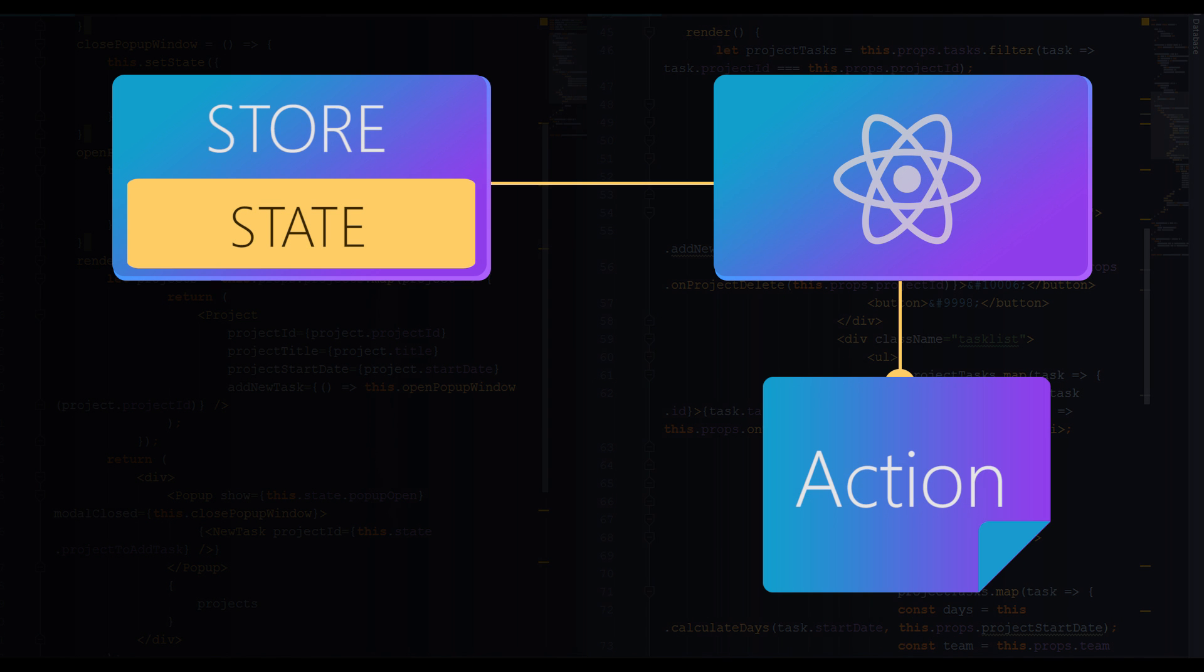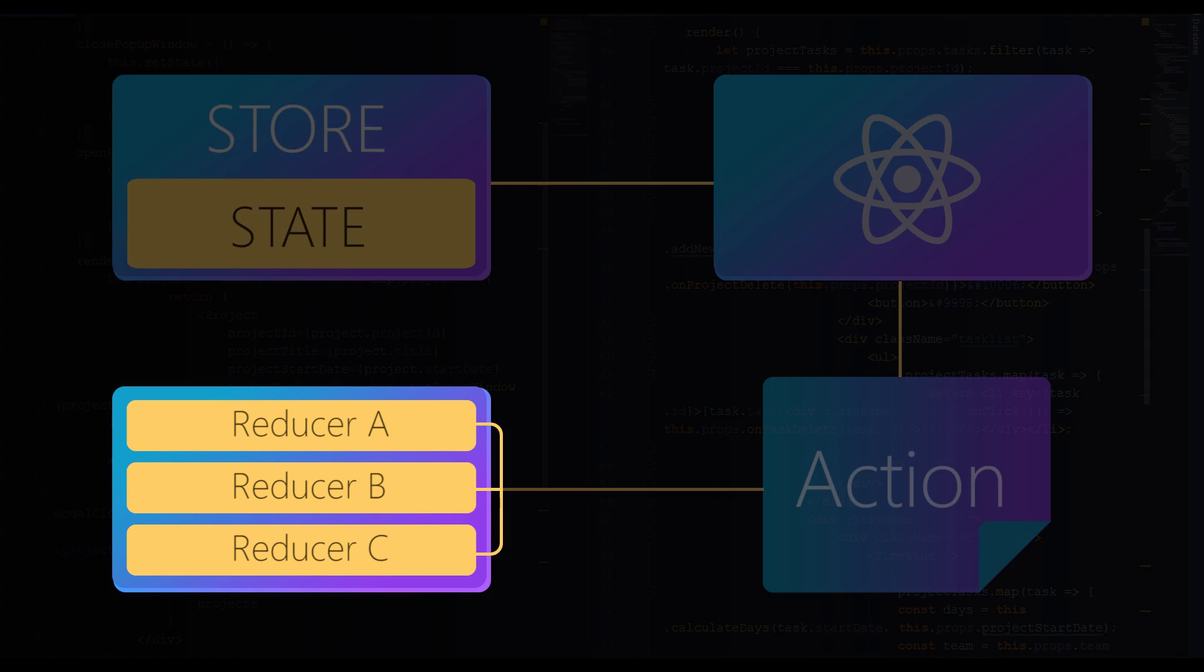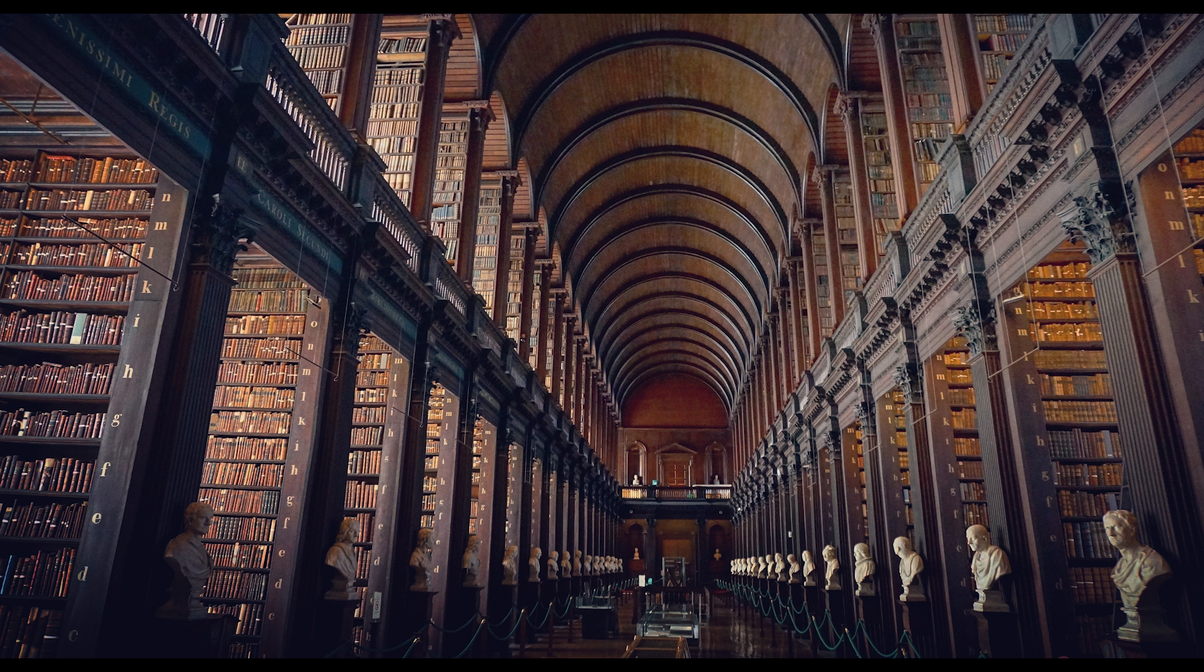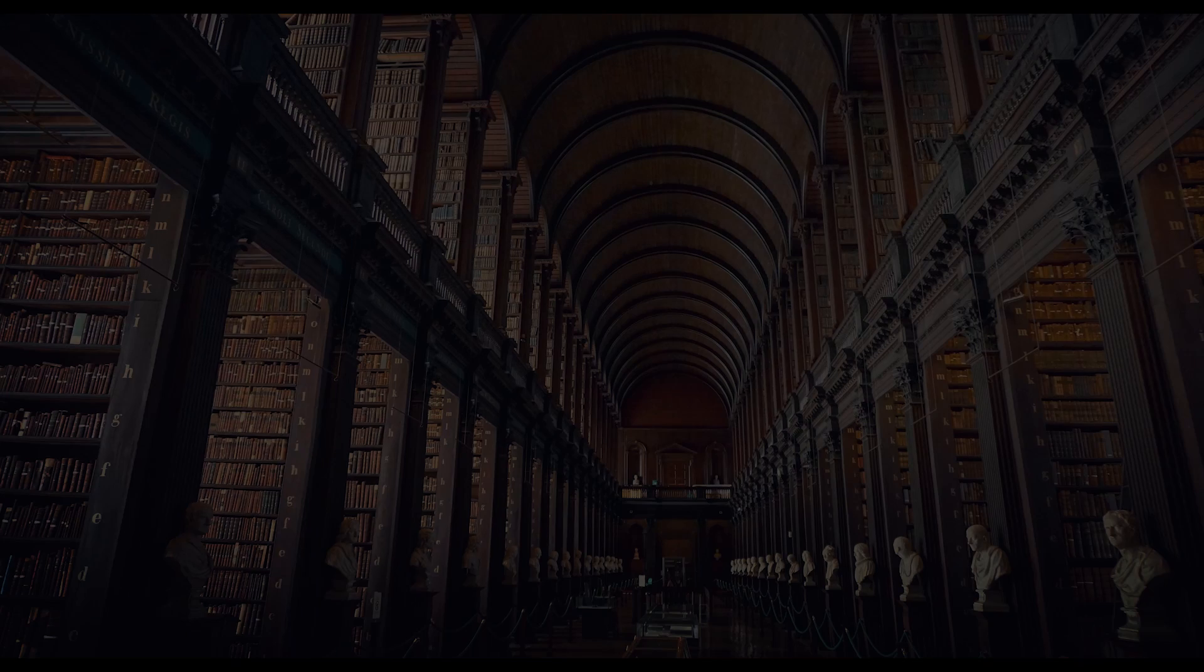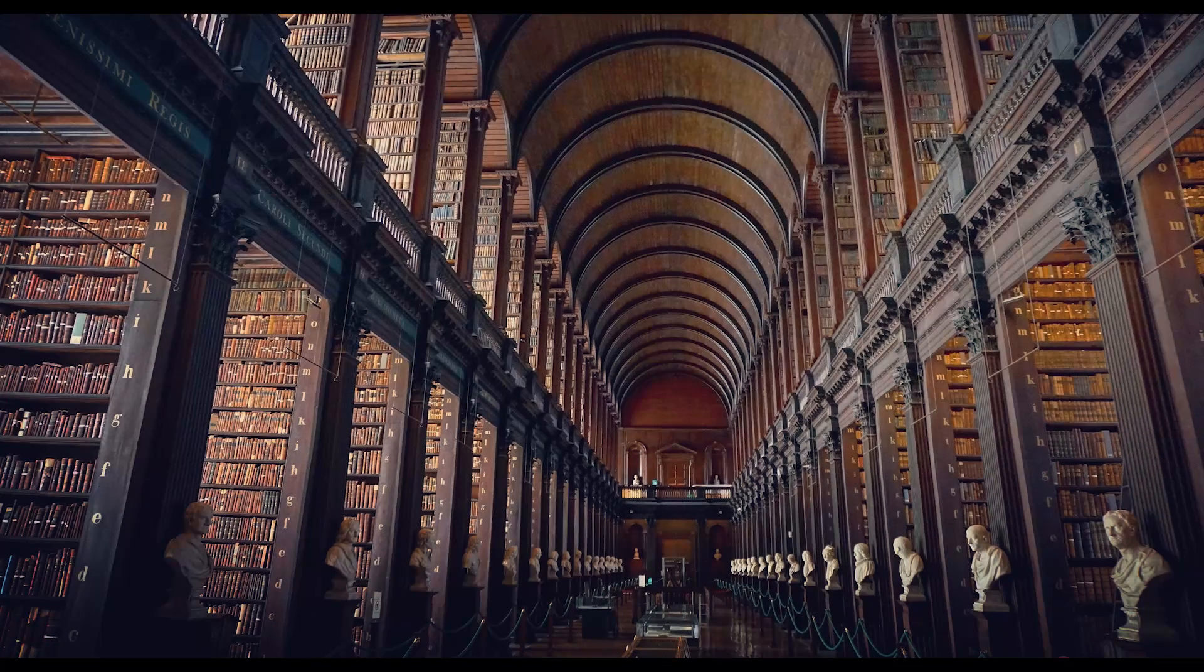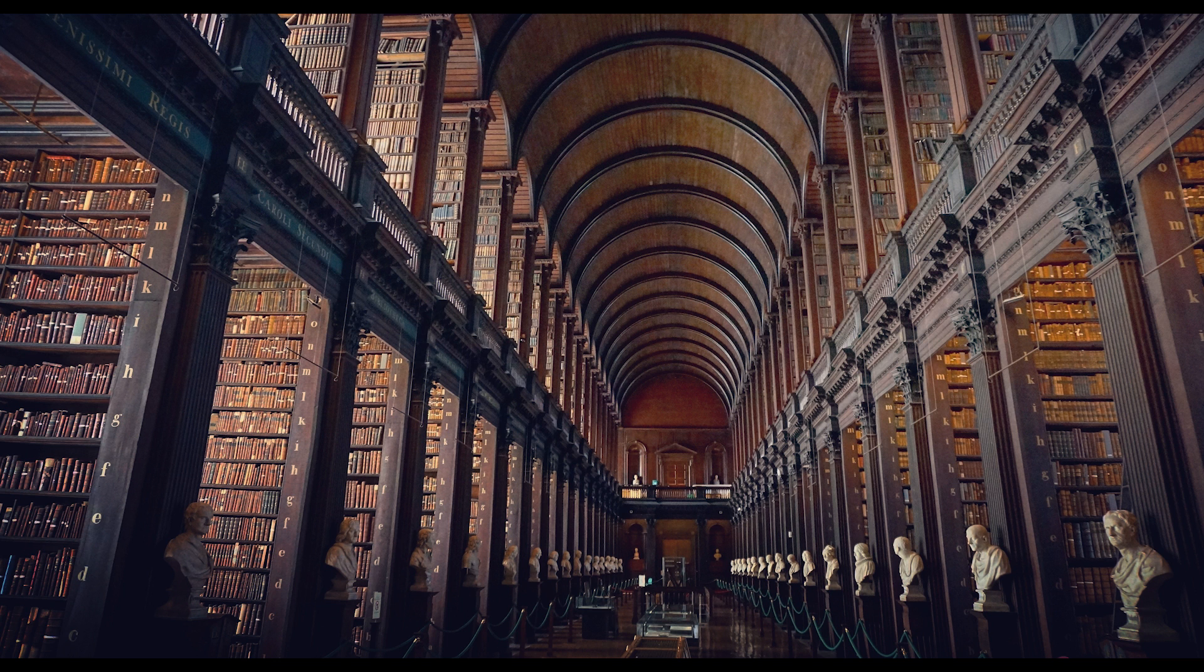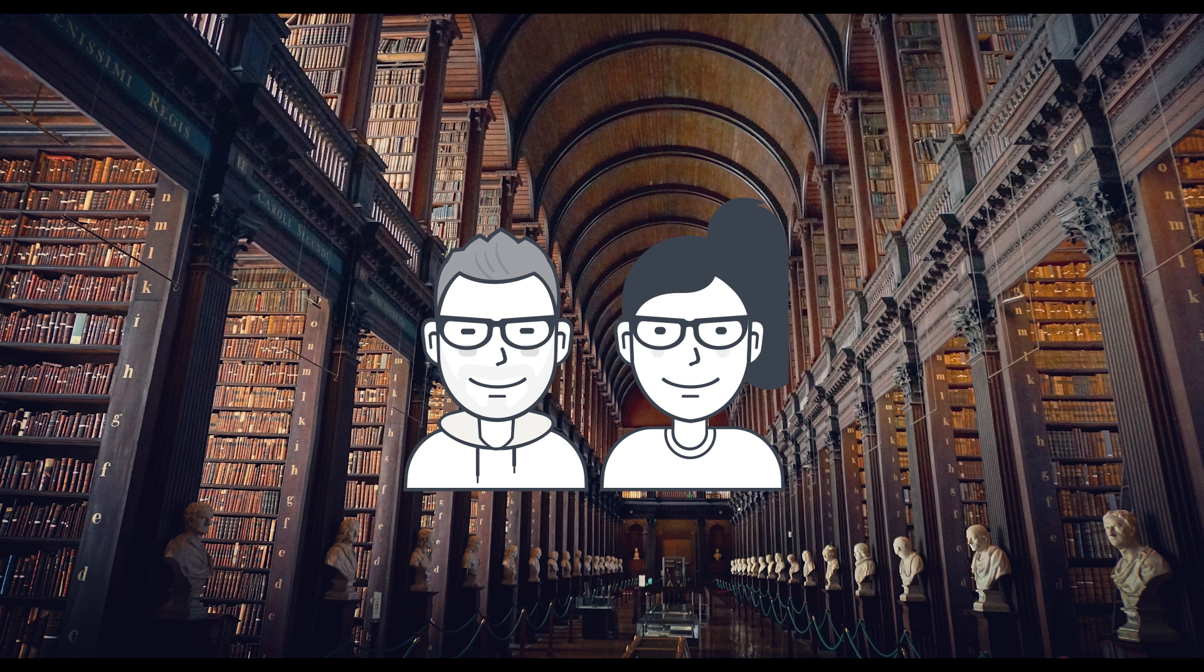So we dispatch an action. What now? The dispatched action flows to so-called reducers. Now to explain what reducers are, let me use a simple analogy for a moment. Imagine a book library. All the books in the library are sorted by sections like art, science, history, and so on.